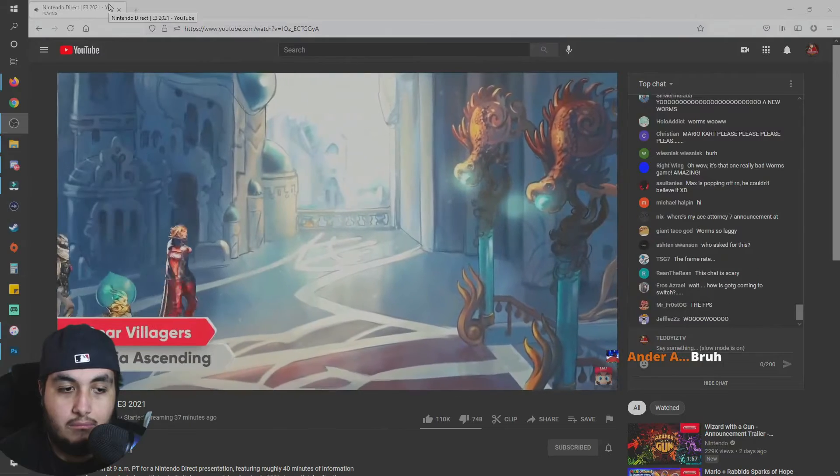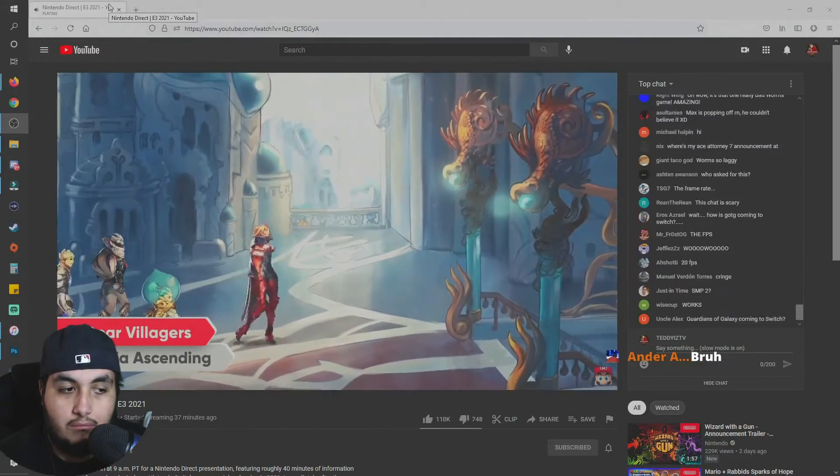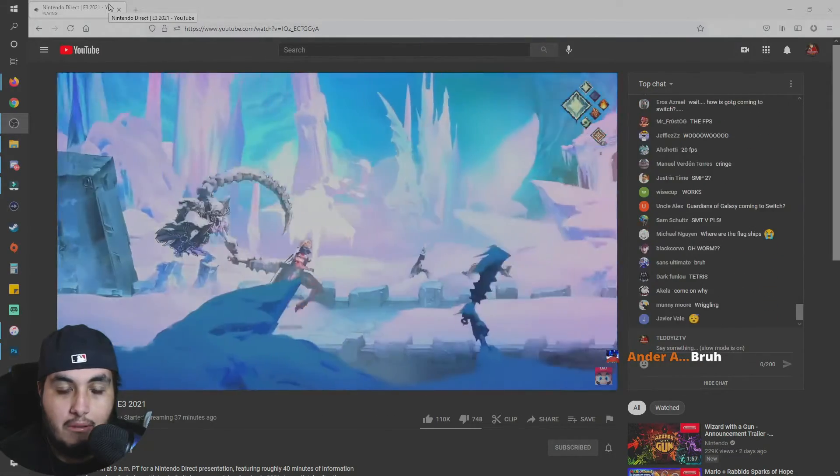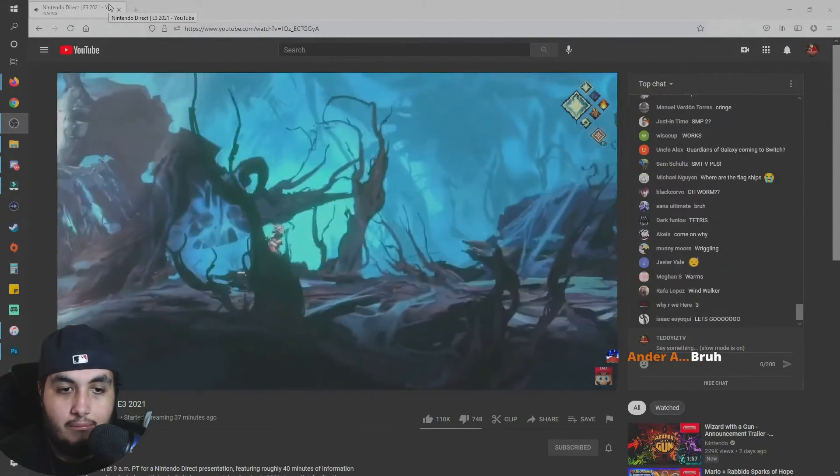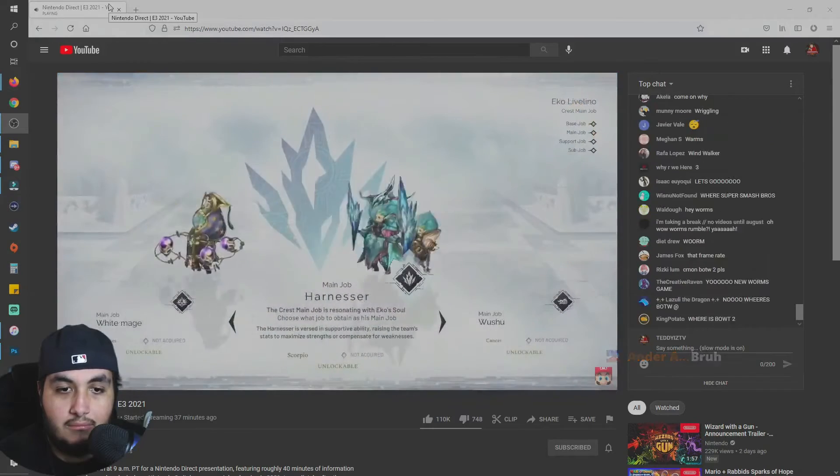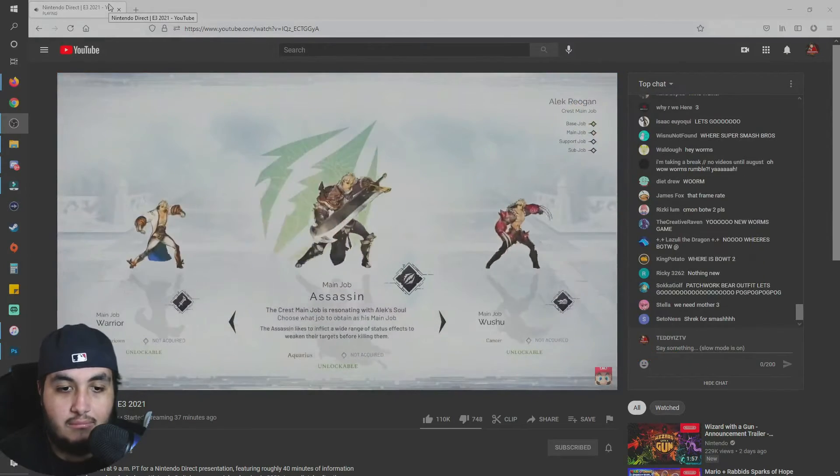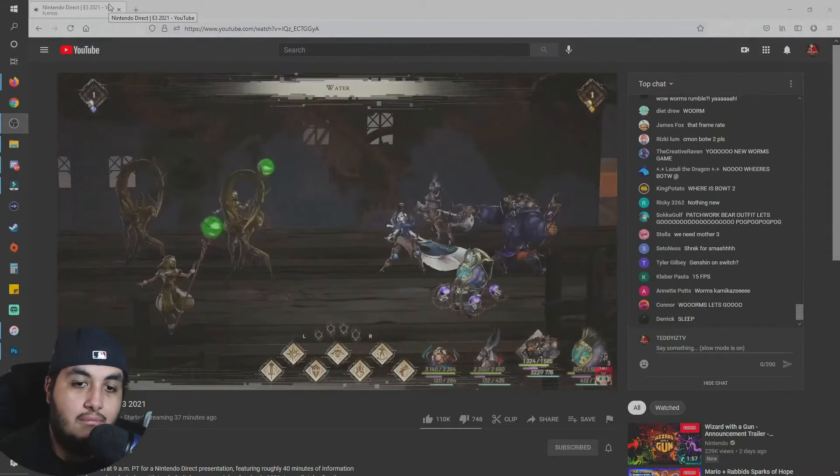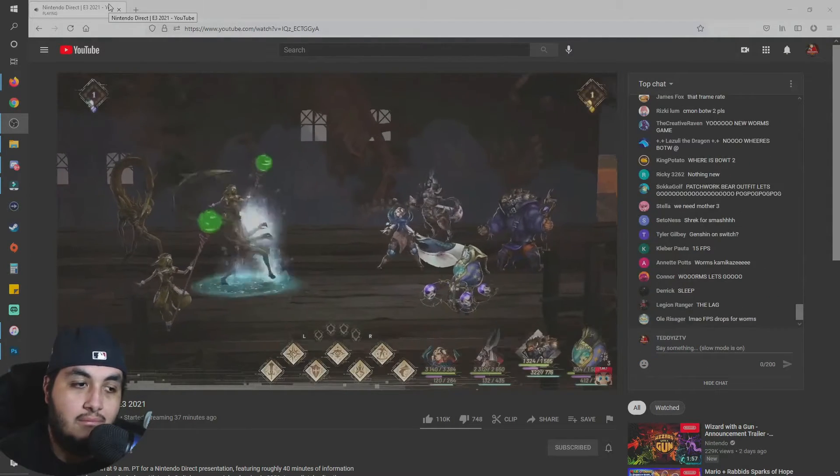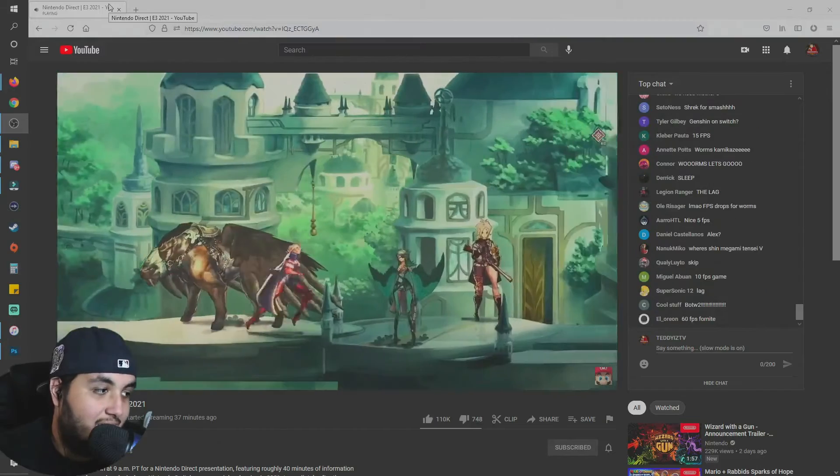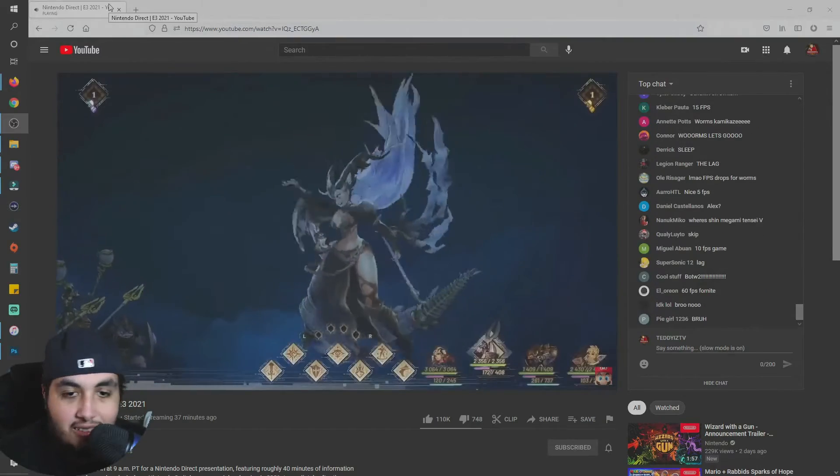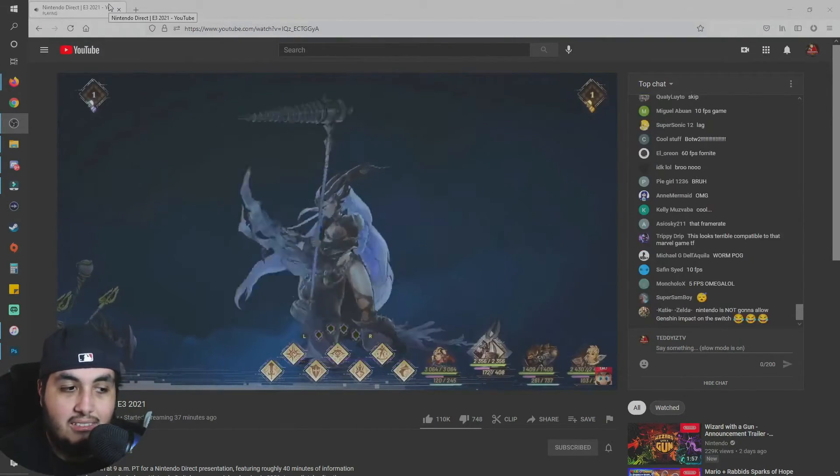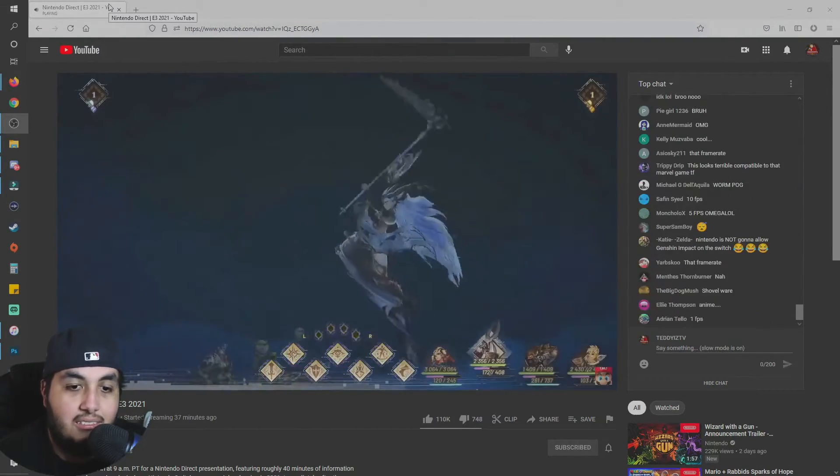The fantastical realm of Orcanon awaits. As you explore this fully hand-painted world, you'll customize a team of demigods and unleash devastating attacks and captivating turn-based combat. Astria Ascending launches on Nintendo Switch September 30th.